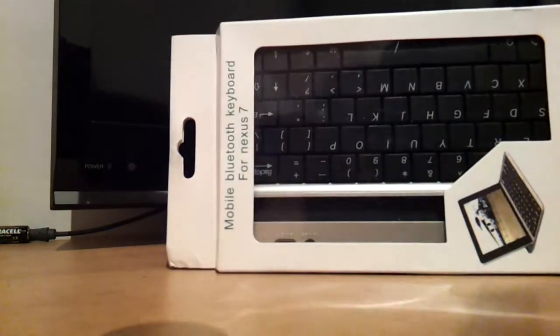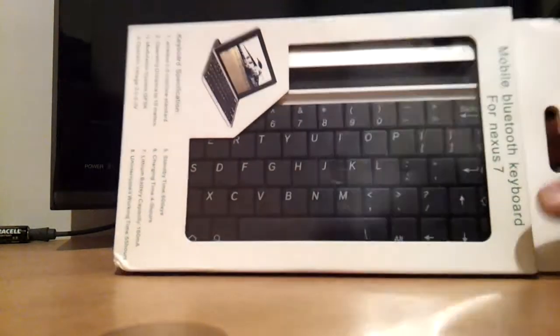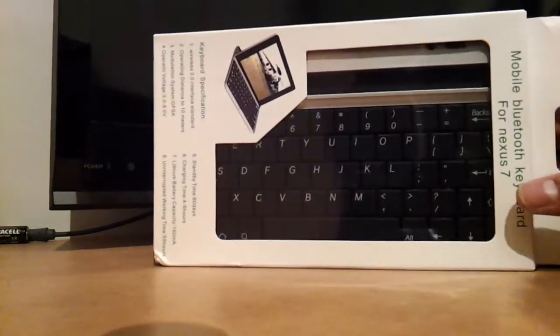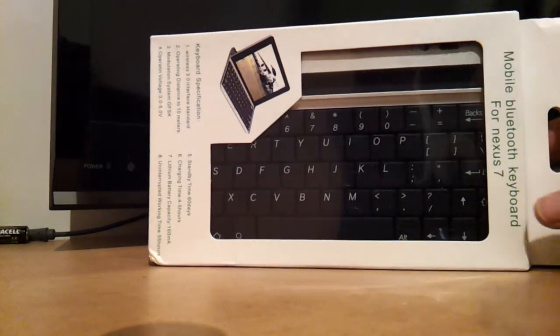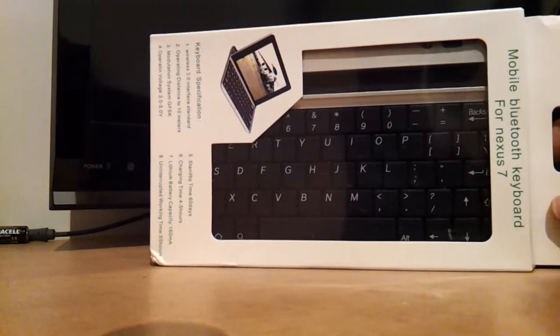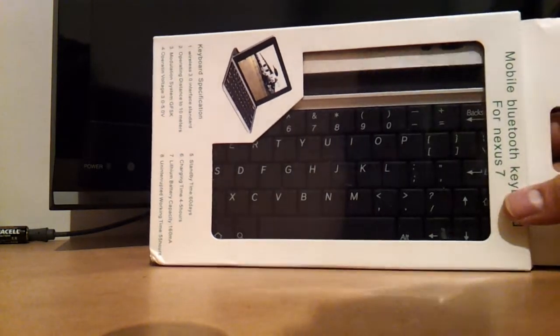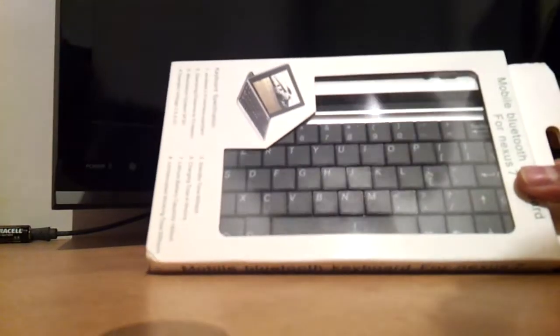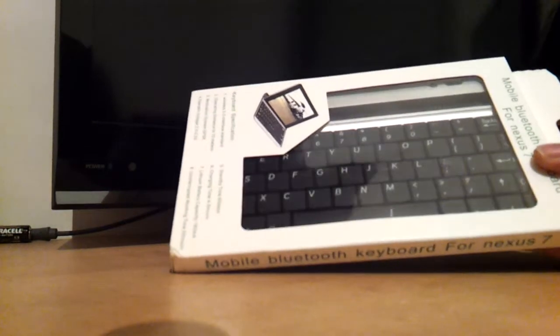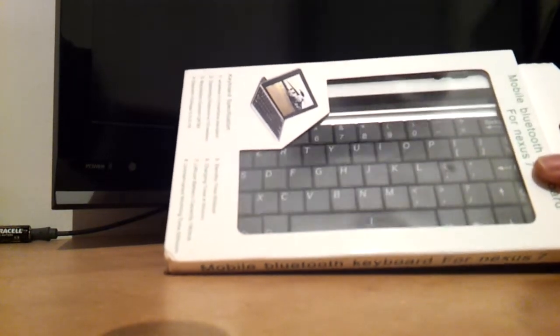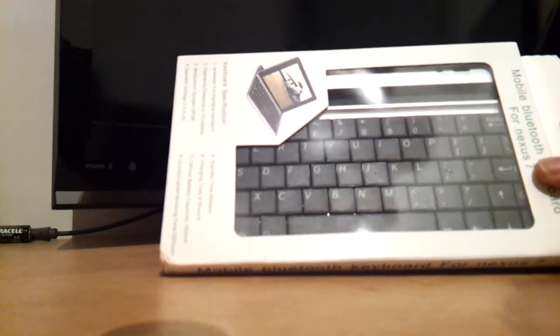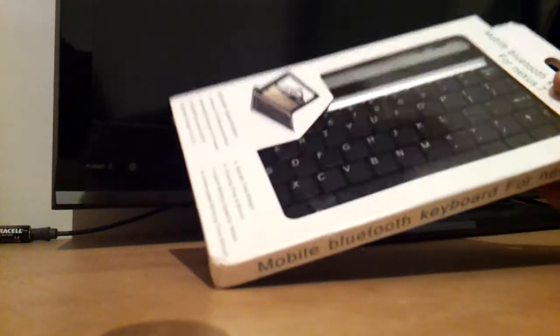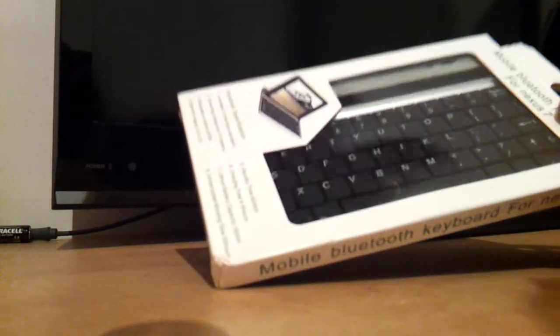There aren't lots of videos online about this keyboard, so I wanted to do one for all those people who will want to purchase one. So, I'll post two pictures of the front and the back, and let me just open it.